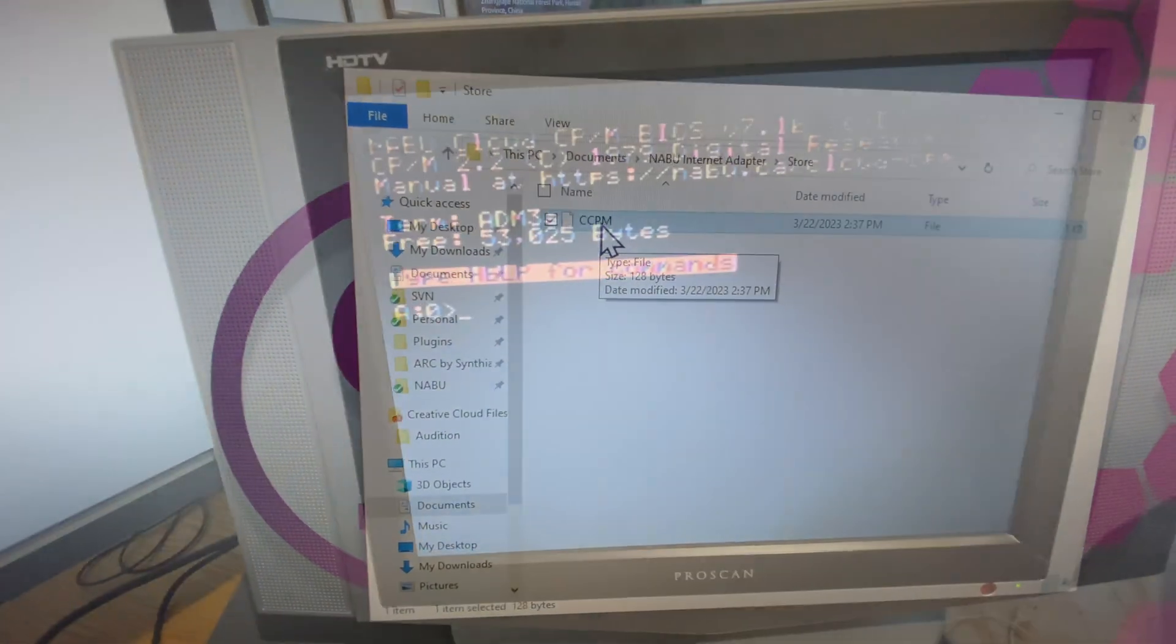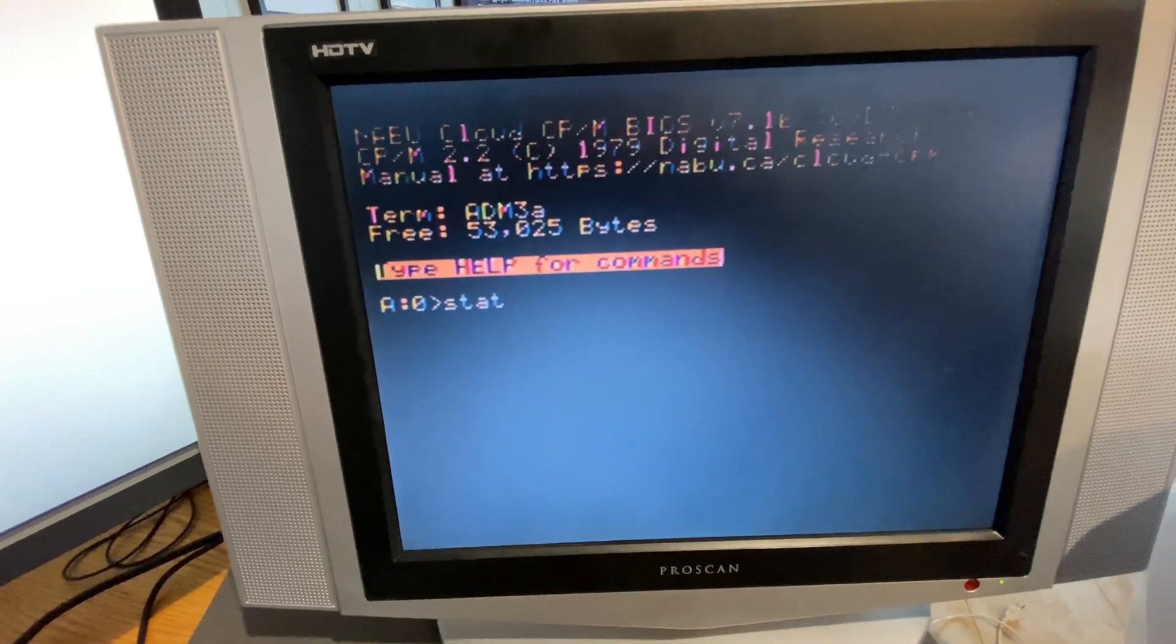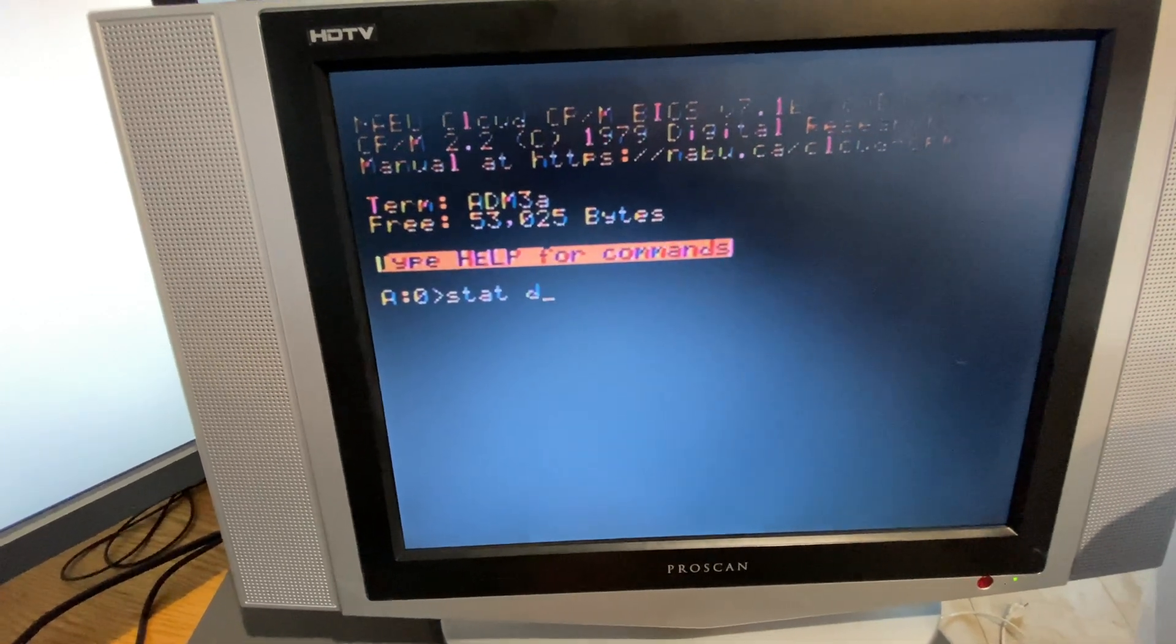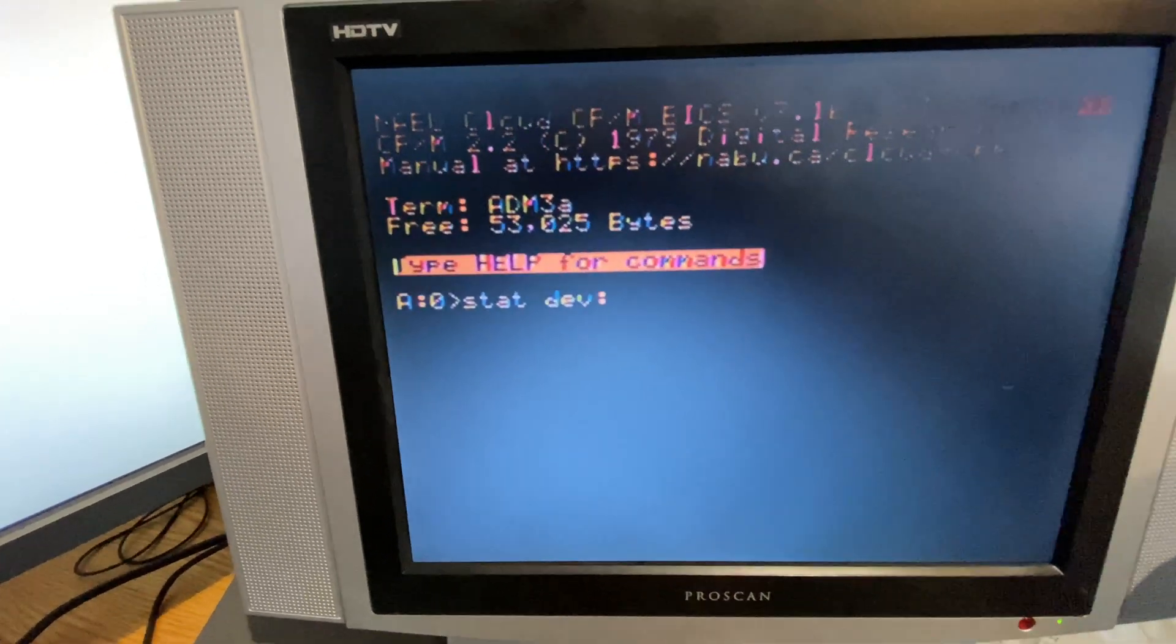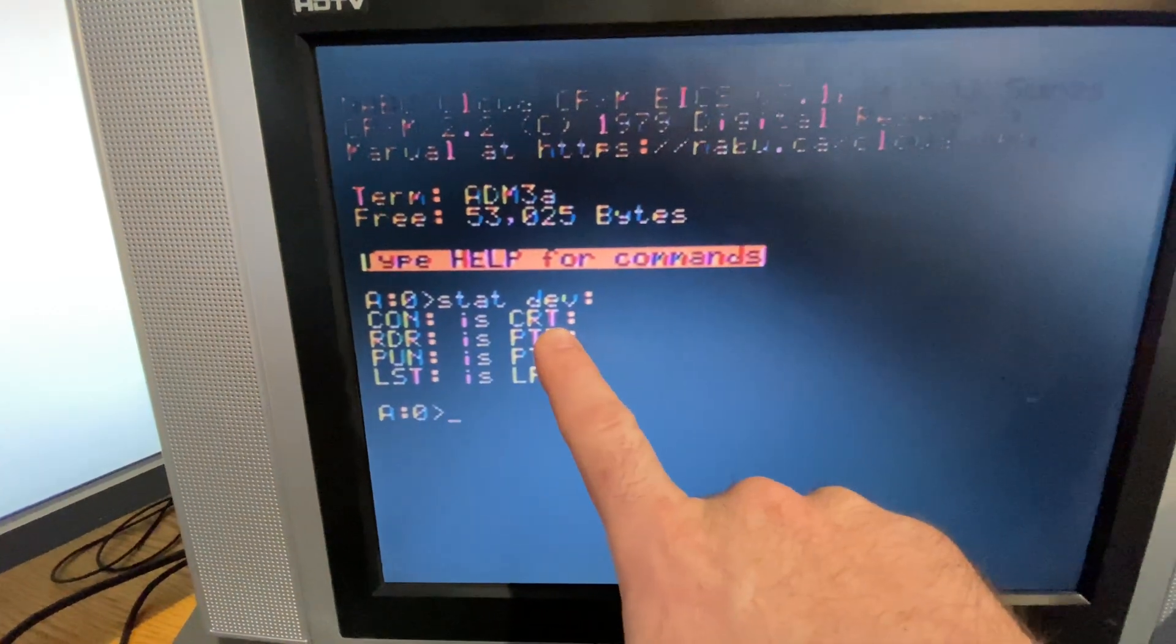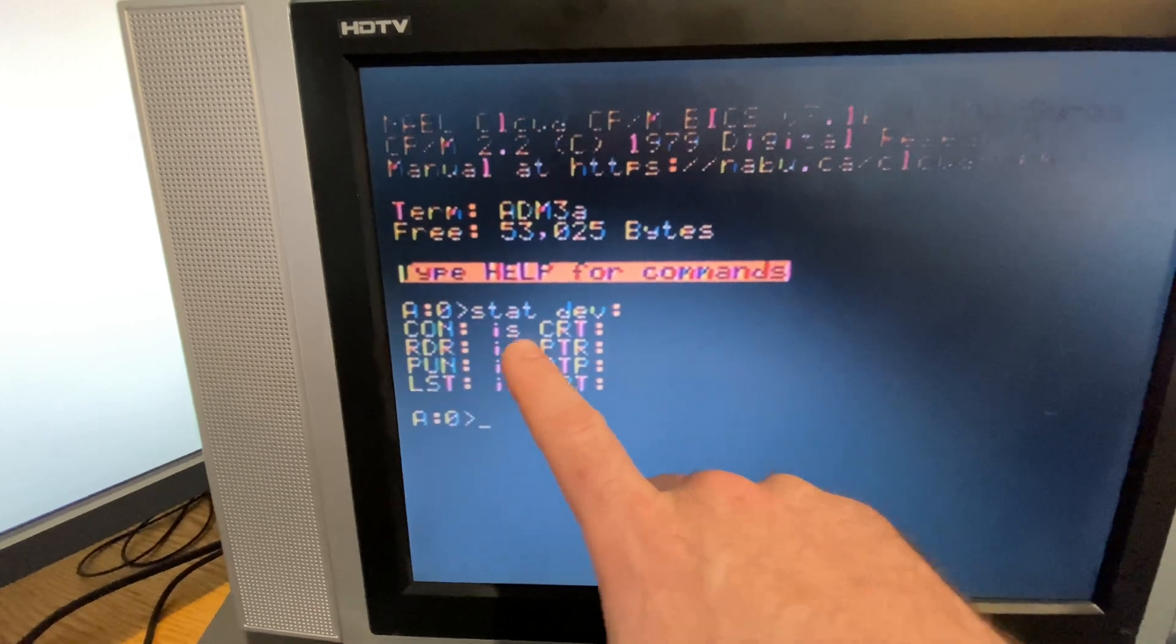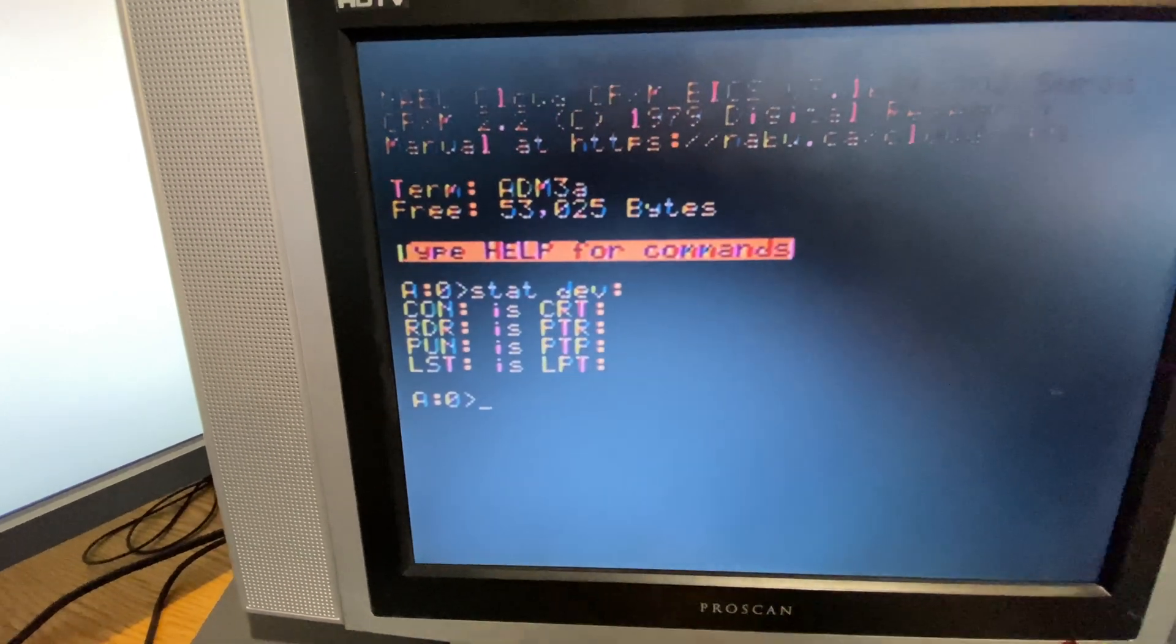I have updated the I/O byte because if we take a look at stat and device list, now what we're going to see is by default our CON is CRT, where before it was the TTY which was the serial. But guess what, serial implementation is coming soon.